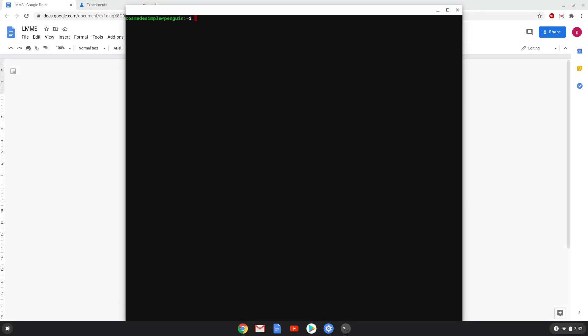Now that we have enabled Linux apps on our system, we will continue to the next step, which is to run several commands in a terminal that will install LMMS. All the commands are in the video description.